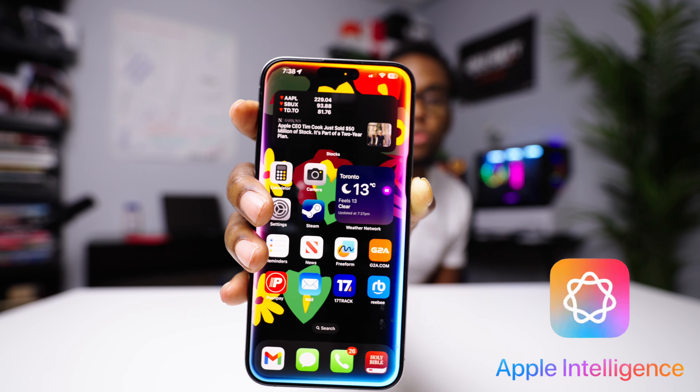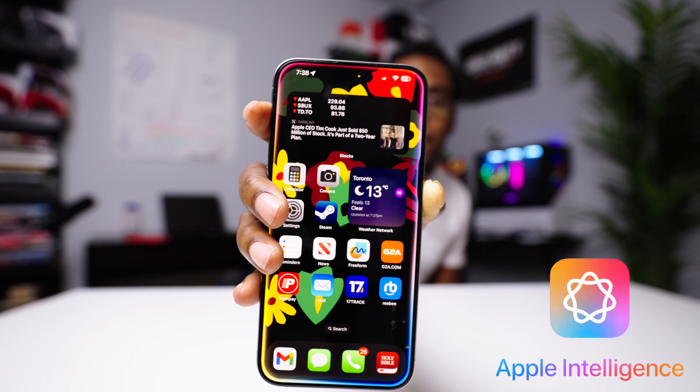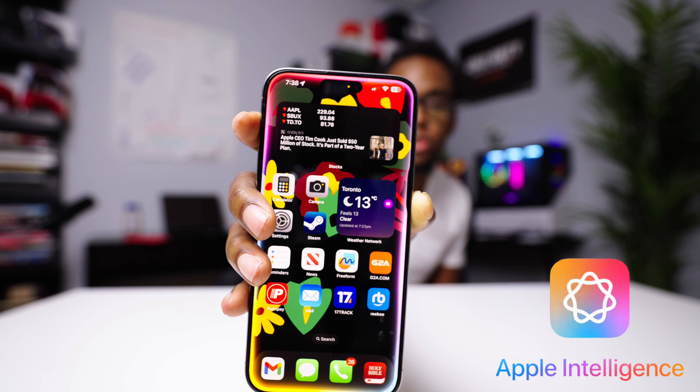This is the new Siri powered by Apple Intelligence. There is only one problem — it's not out yet. But don't worry, I'm going to tell you exactly how you can get Apple Intelligence on your iPhone 15 Pro Max or 16 Pro Max.